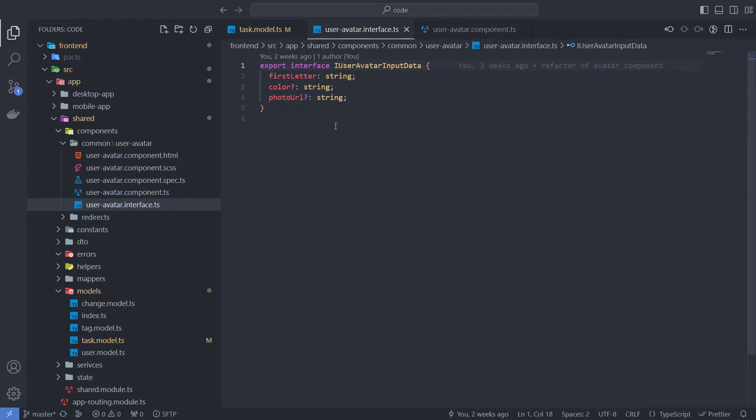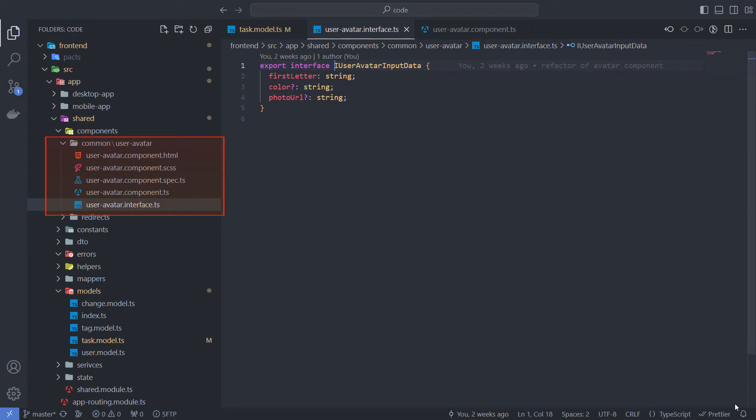For interfaces like this, I use the i prefix and the word interface in the extension to distinguish them from models. I keep them close to a component in the component folder.